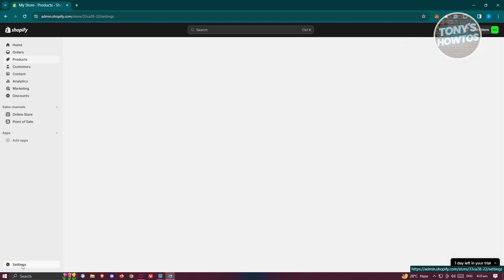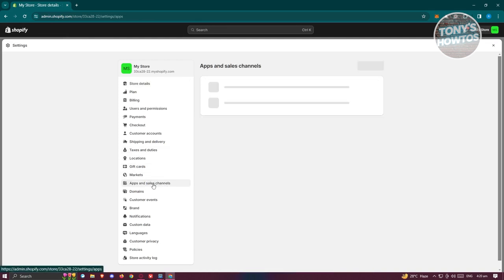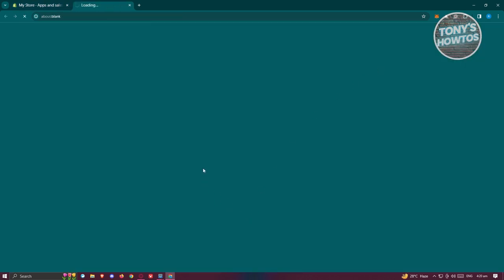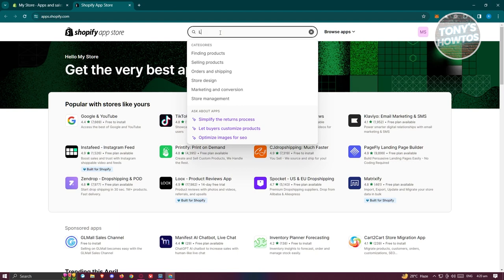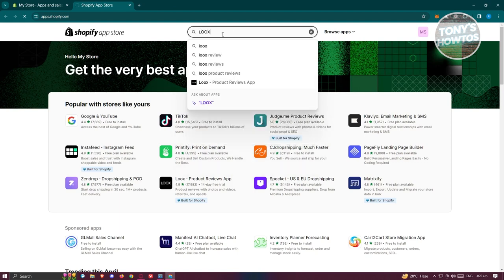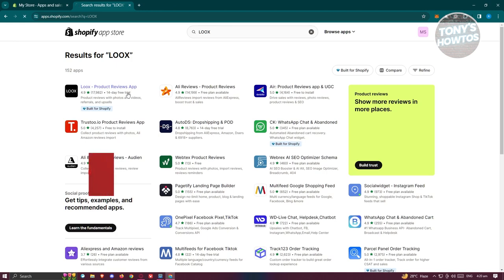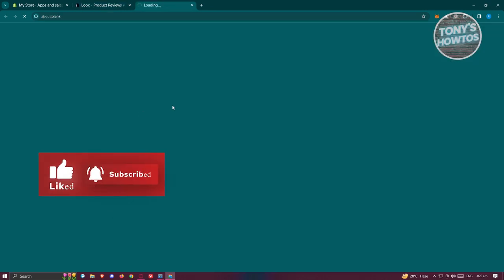Go to Settings at the bottom left, then go to Apps and Sales Channel. From here, click on the Shopify App Store at the top right. Then go to the top search bar, type in 'Loox', press Enter, and you should be able to see the app. Click on it and then click Install.